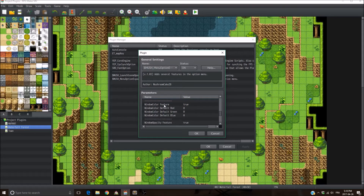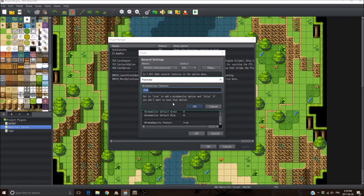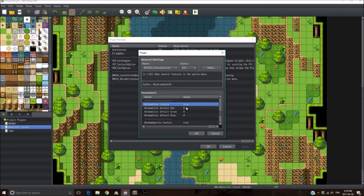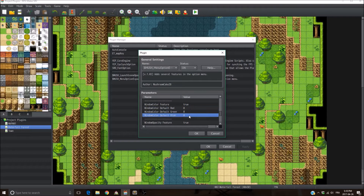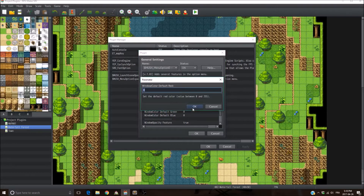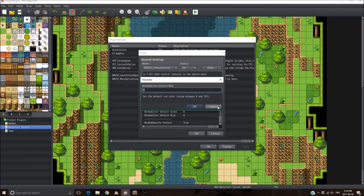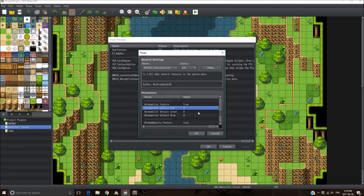Next feature is the window color. If you don't want it, set the window color feature to false — it's going to remove it from the game. You can set the default red, green, and blue values. In RPG Maker, it's all zero by default, so you start out with a black window.